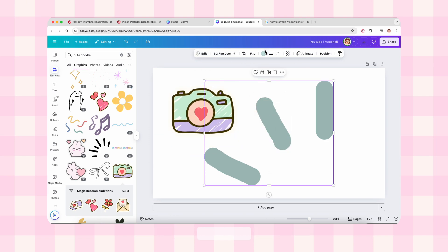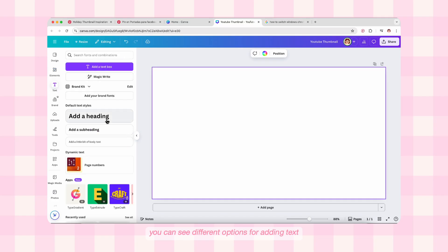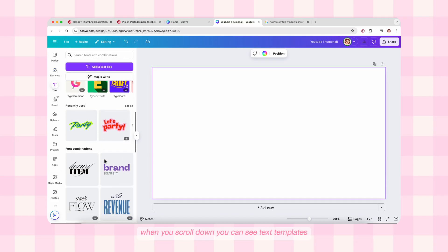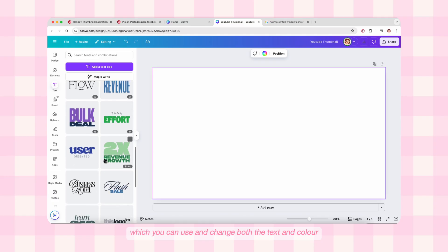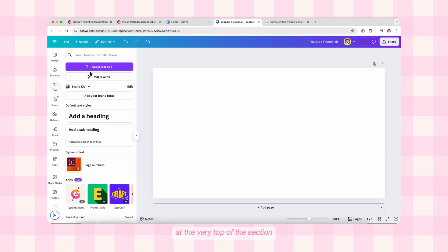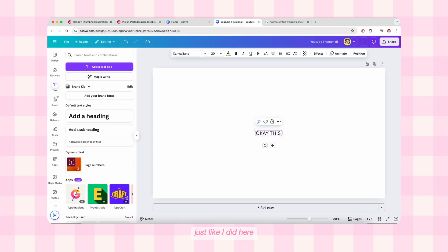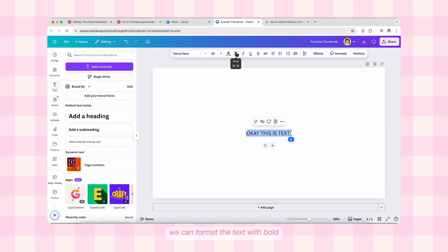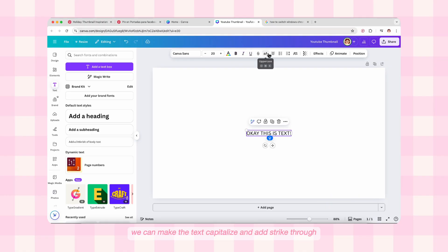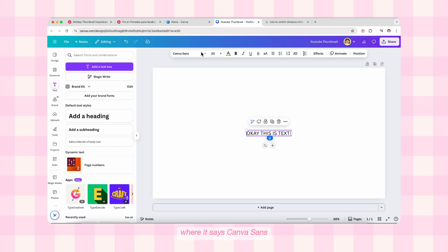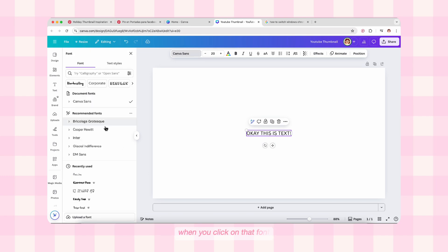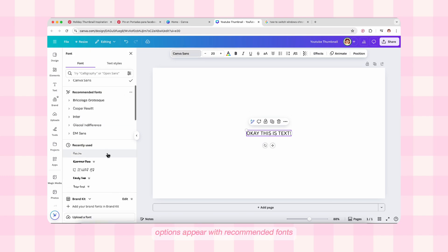Now we have the Text section. Here you can see different options for adding text. When you scroll down you can see text templates which you can use and change both the text and color. At the very top, click on 'Add a Text' button and a text box appears right in the center of the canvas. You can write whatever text you want. After this you can see the formatting options in the top panel — bold, italic, underline, capitalize, and more. The first option is the font selector, which defaults to Canva's default font.